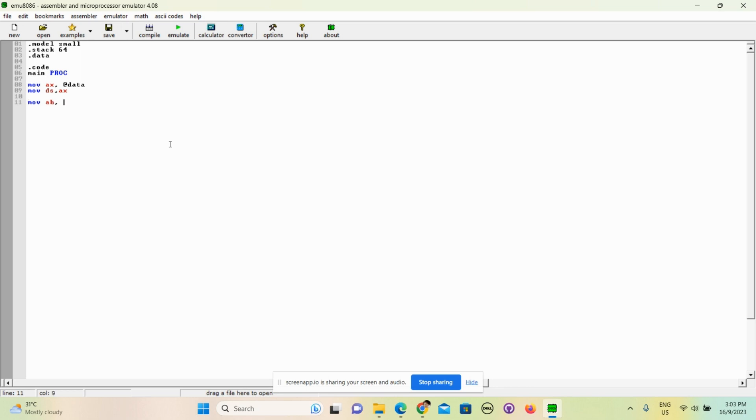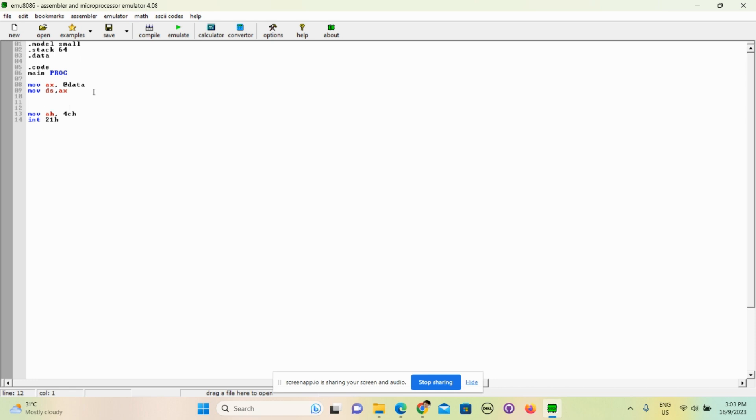Mov ax, 4ch - mov ah, 4ch - and int 21h. Basically this specifies the end of the program. So let's say you are driving a car and when you park it you need to move your gear to the parking gear, and you can't just get out of the car without changing from the driving gear to the parking gear.